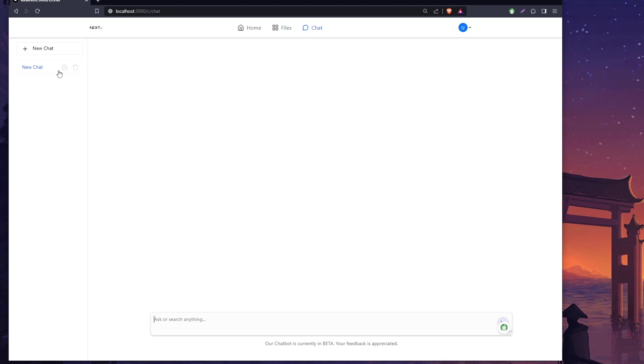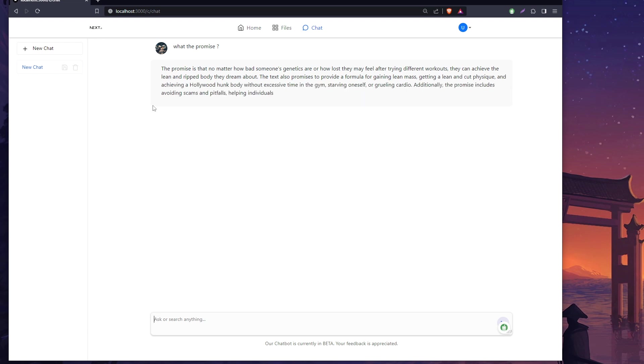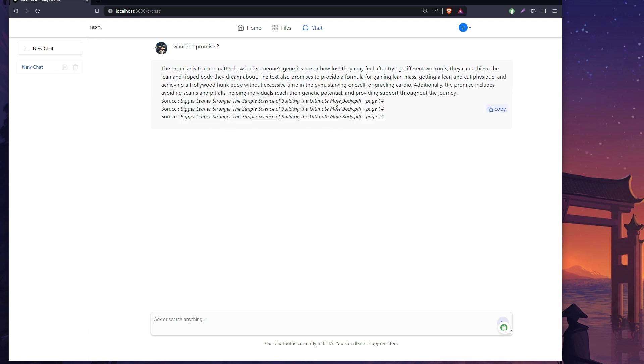I want to show you one more thing about the chat. We can create a new chat and save the information we create. We asked what is the promise, and it prints the summarization and the source of the page.